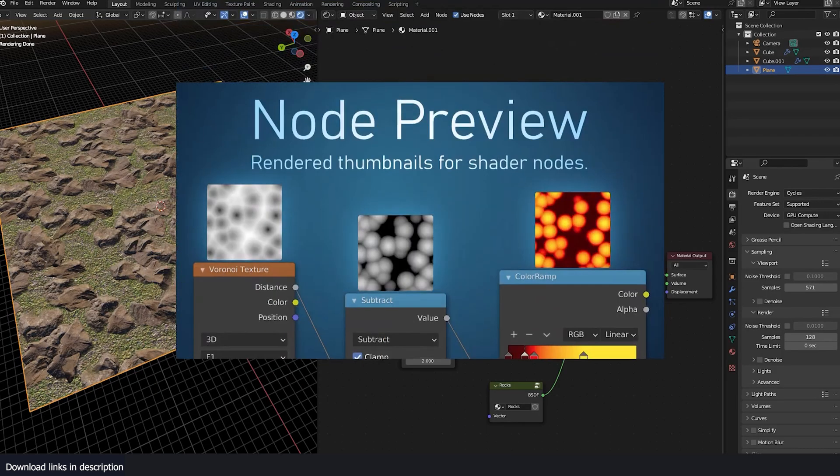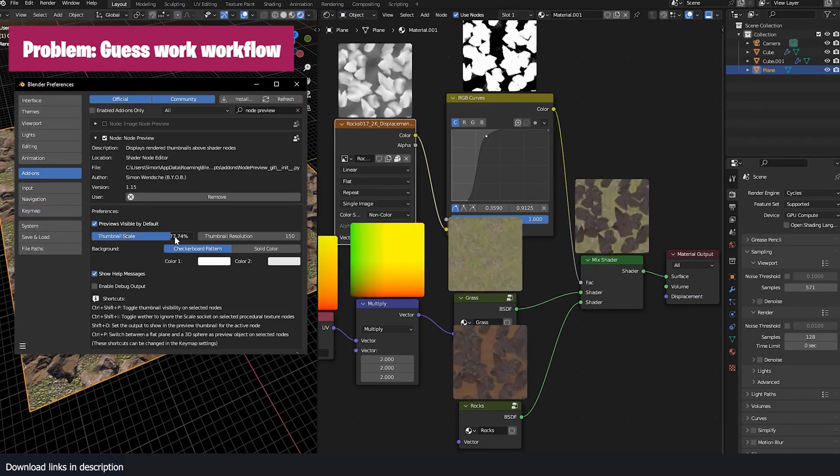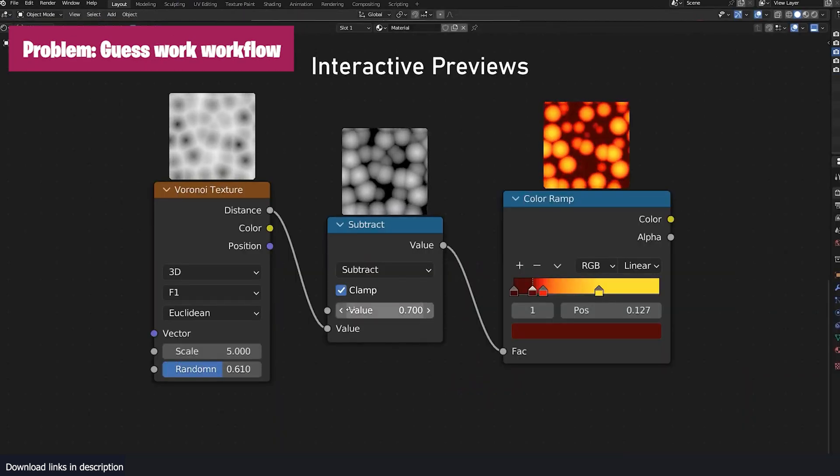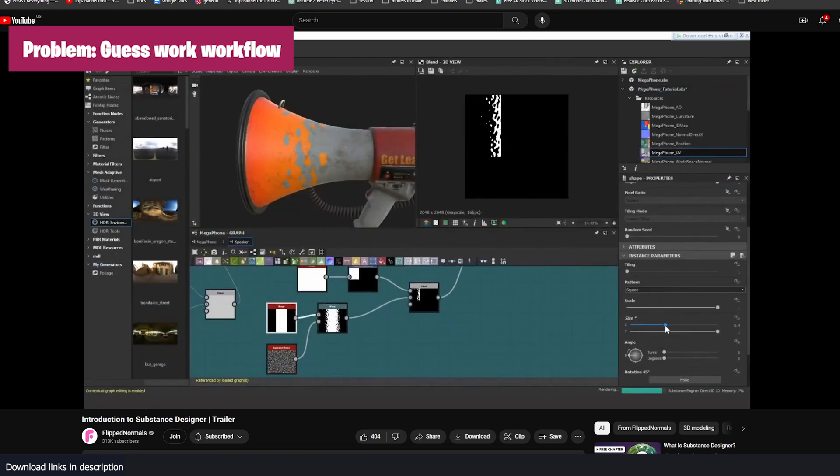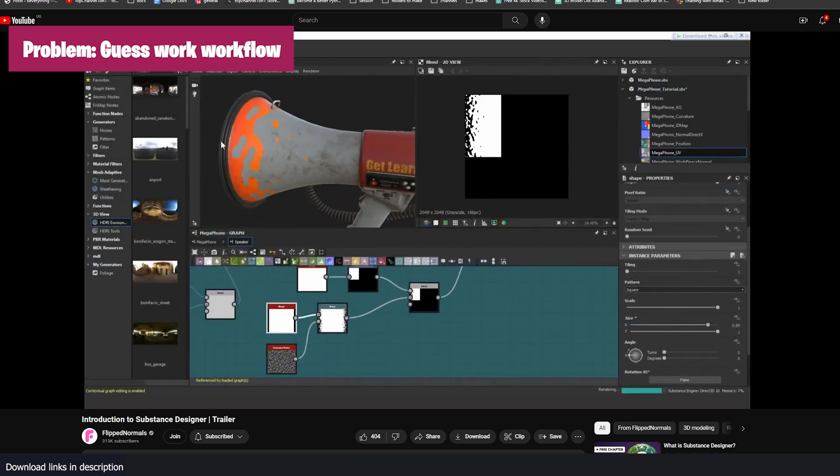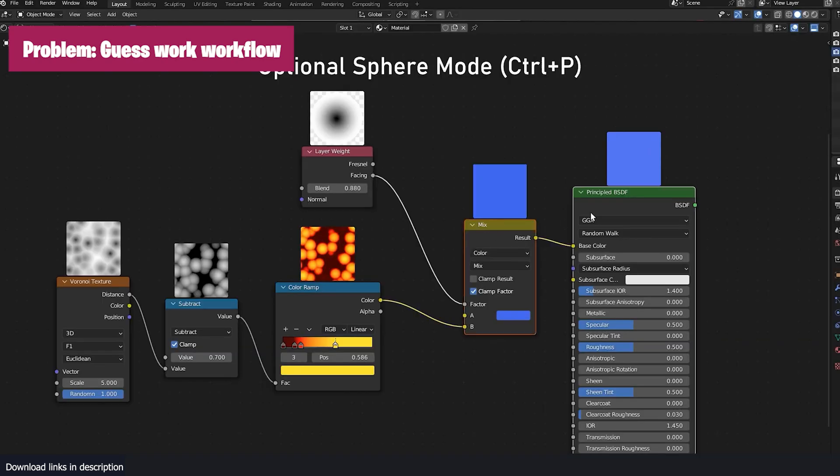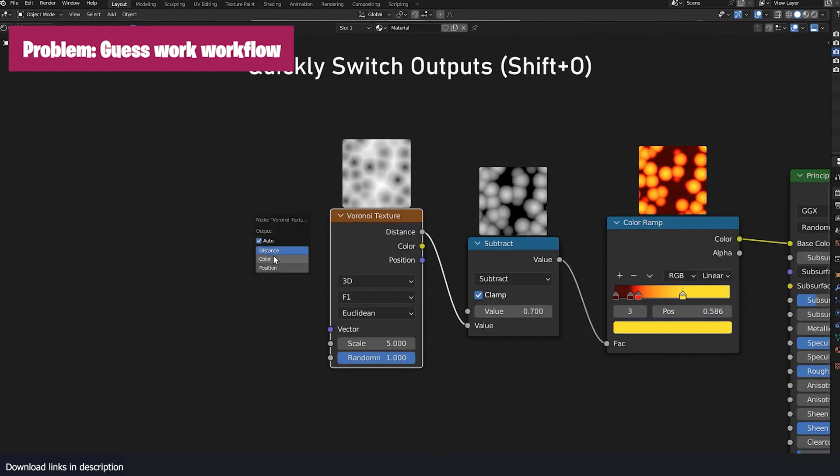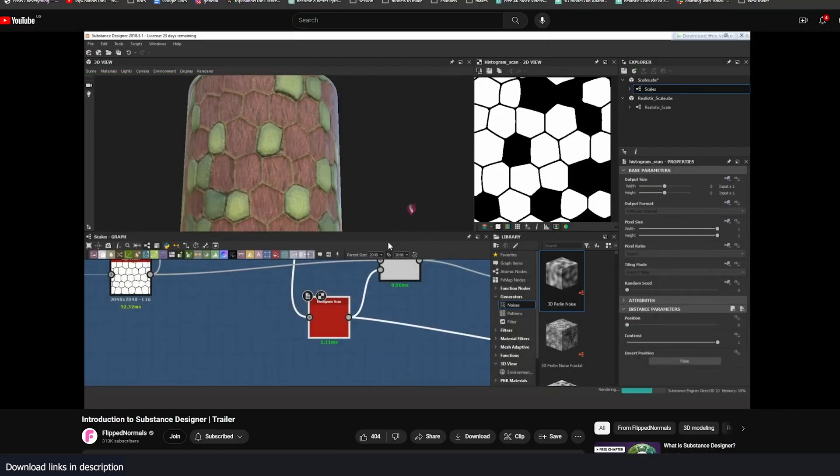My first time coming across node previews like this was when I was working in Substance Designer. Each node shows you a small preview of what it does or generates, and when you combine different nodes, you can see the results at all stages, taking away the guesswork we have to do when working.